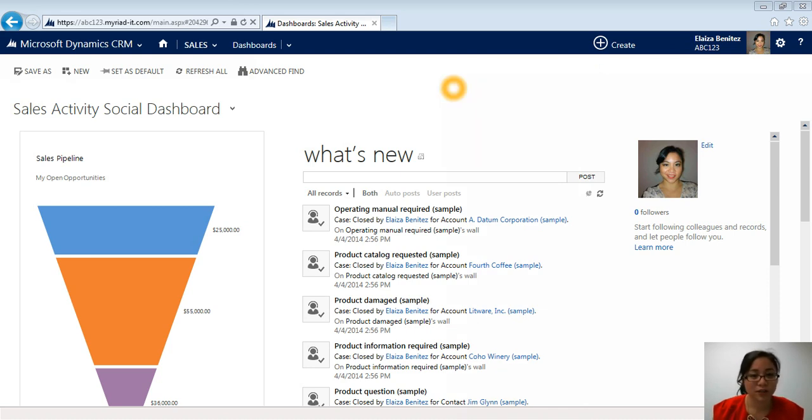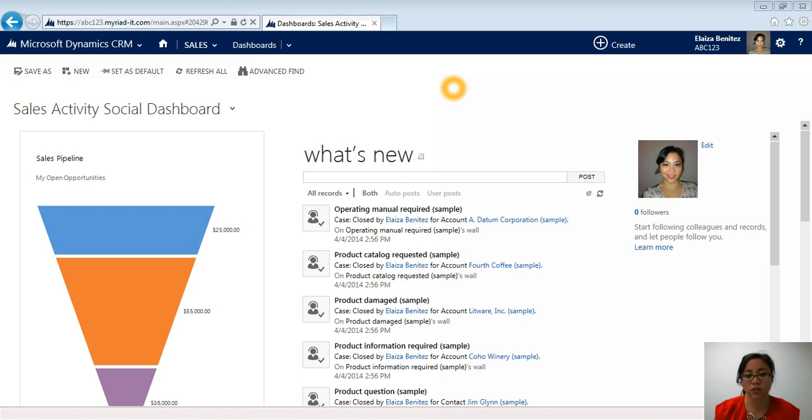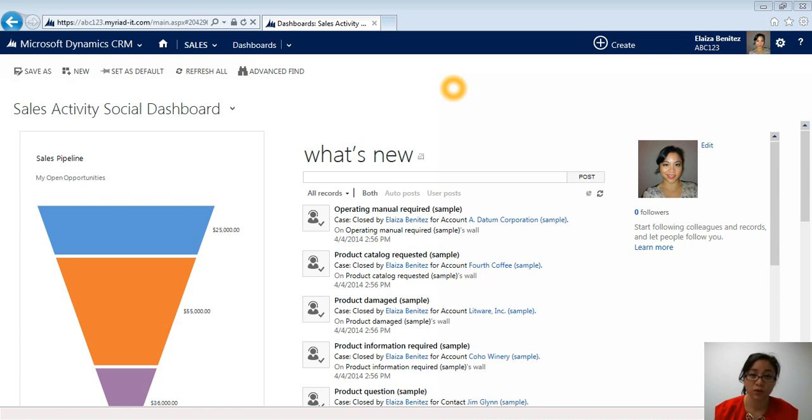When you first log into CRM 2013, this is what you first see initially. This is just the default landing page. You can change it. It doesn't have to be this. By default, it is the Sales Activity Dashboard. On the left, you can see a graph. In the middle, you can see a What's New area, which is essentially like a Facebook wall or your Twitter feed.